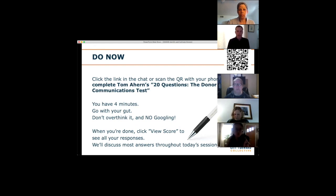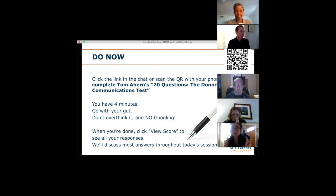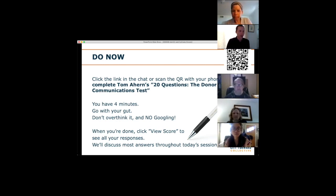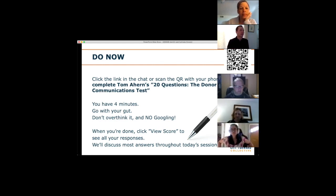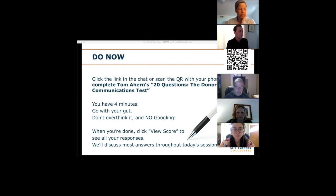We're going to start with a do-now. I'm going to drop a link into the chat. I've also put a QR code on the top corner of the slide that you can scan with your phone, especially if you're on a laptop. You'll complete a 20-question quiz from Tom Ahern, a great development professional. You've got four minutes — go with your gut, don't spend too much time dwelling on it.